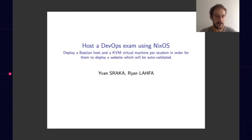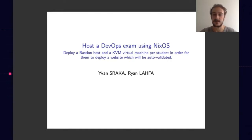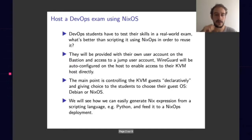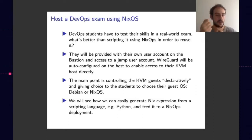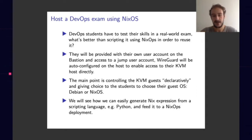I'll show you here how, with Ryan who co-authored this talk, we deploy a Bastion host and a KVM virtual machine per student for them to deploy a small app, for example in this case a website, which will be at the end auto-validated.